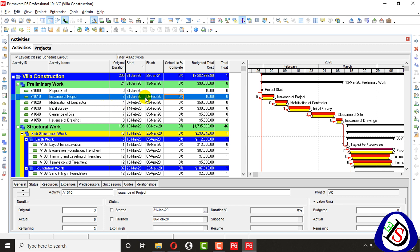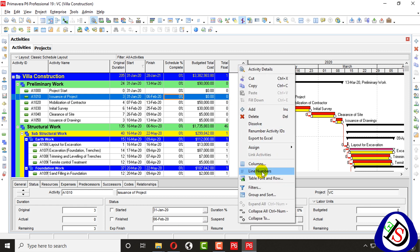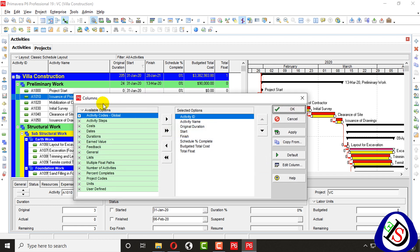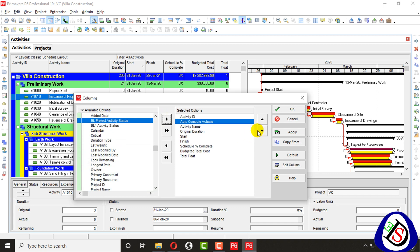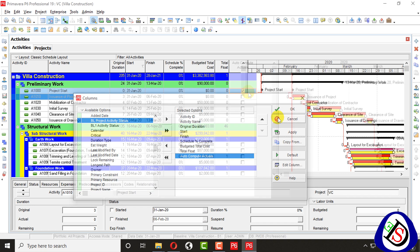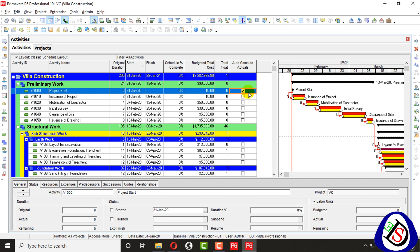The table view of activities is already open. I will right-click over here and go for Columns. Here I will find, under General, 'Auto Compute Actuals' and I will put it last.